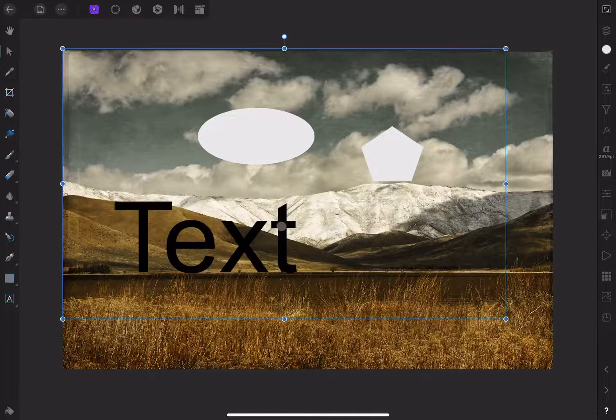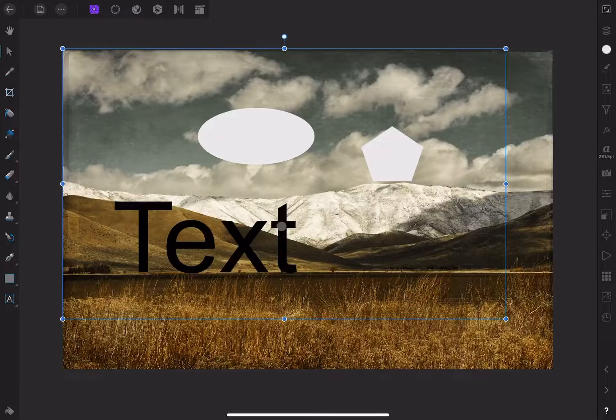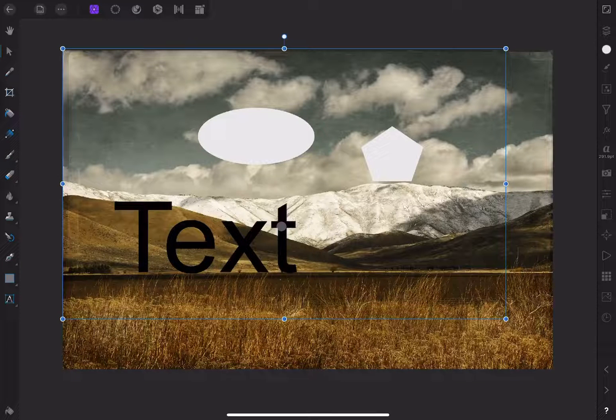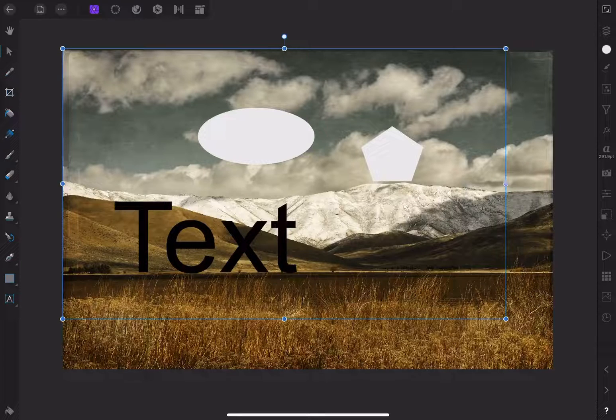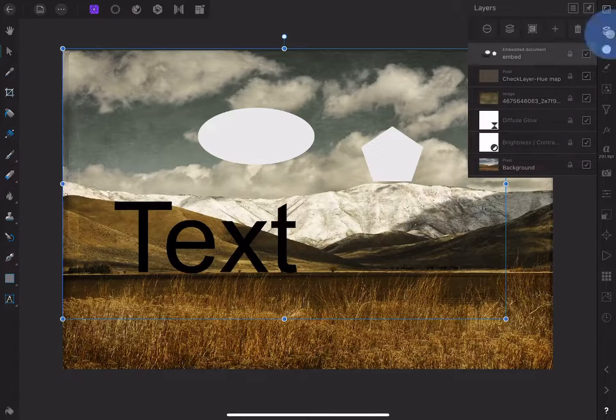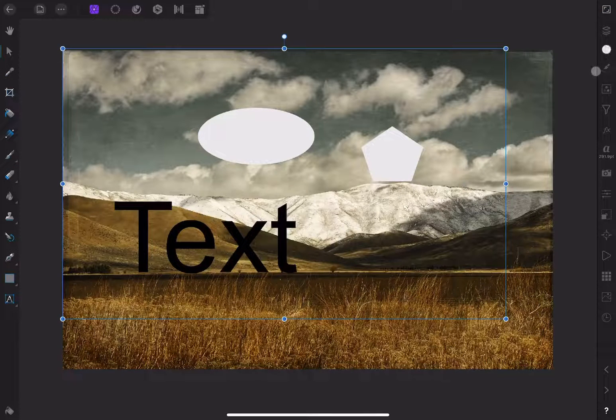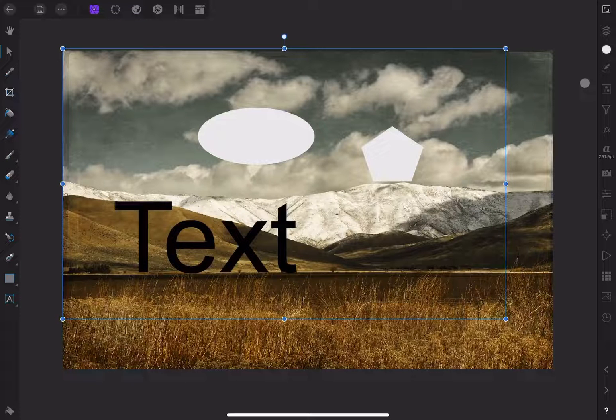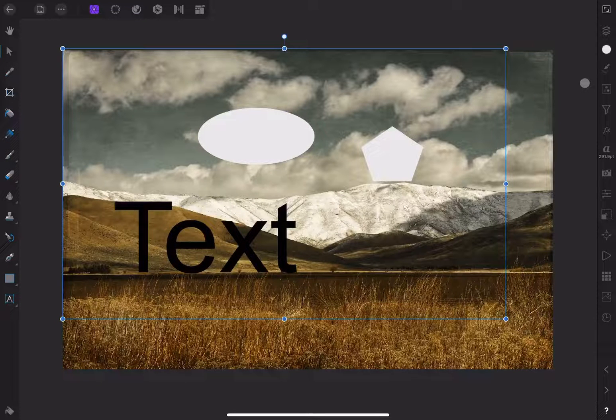Here's something to keep in mind. If I apply a filter that's not a live filter, meaning that the effect doesn't appear on a separate layer, it'll convert the embedded document to a pixel layer, and we'll lose the ability to edit it. Let me show you an example.